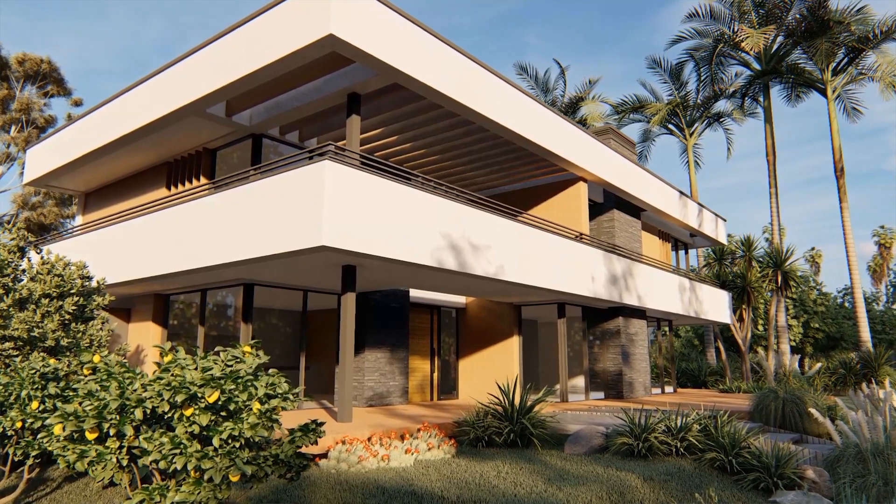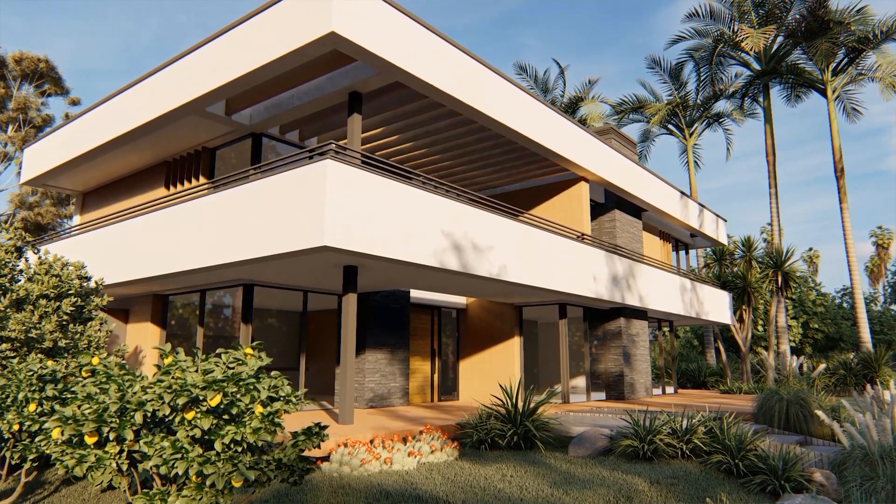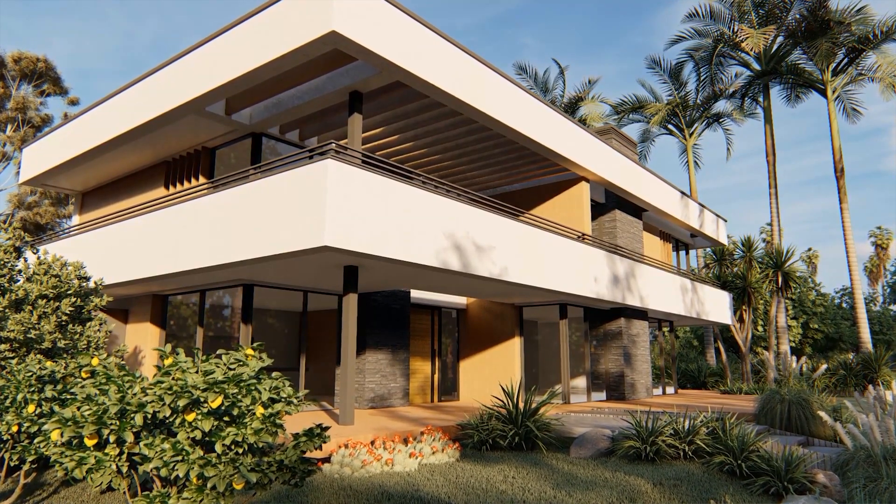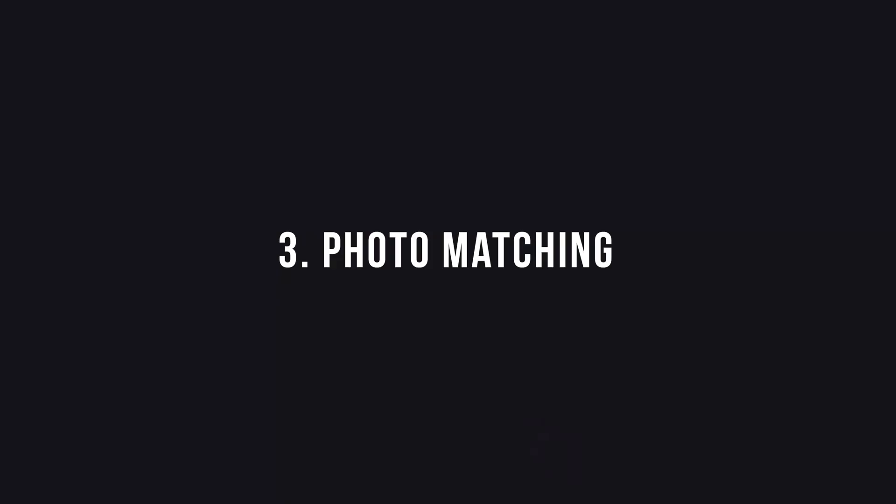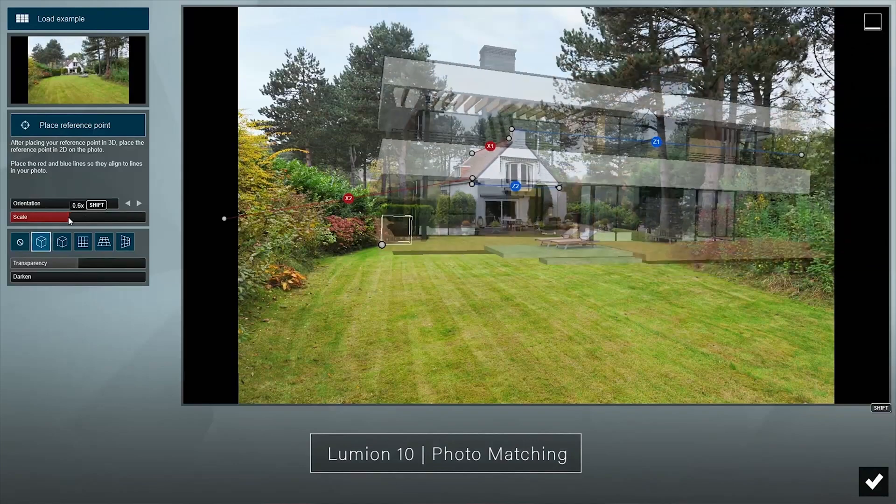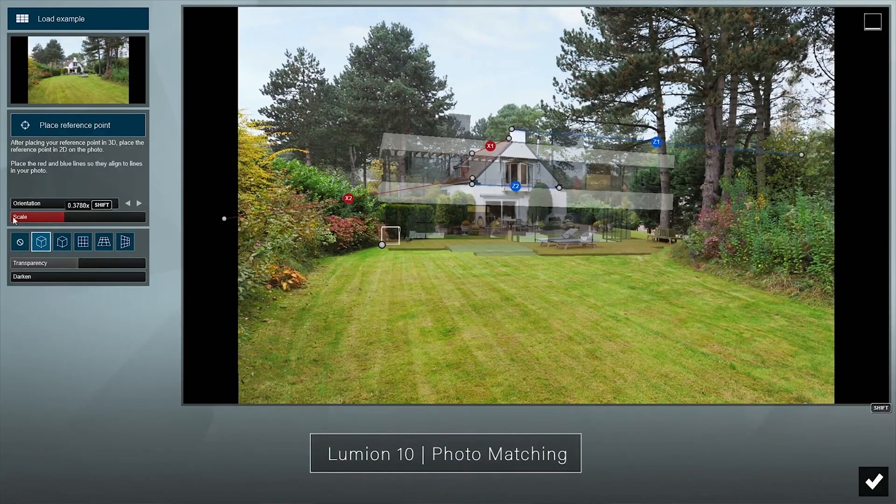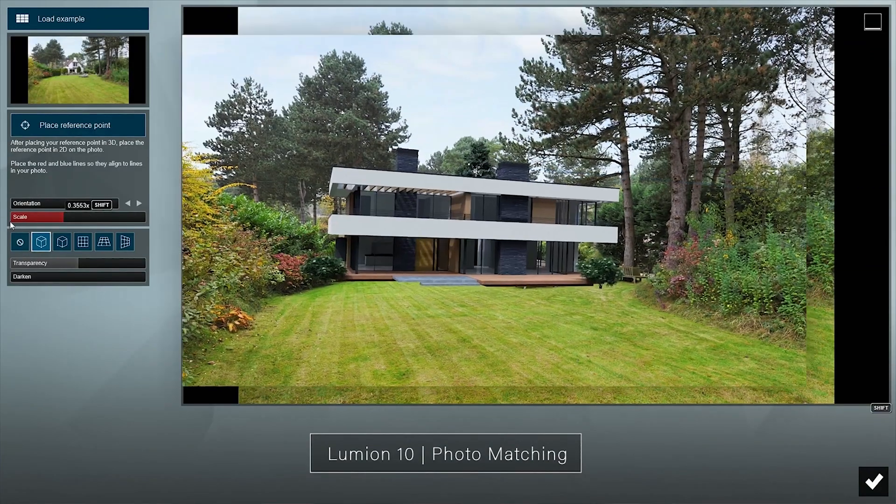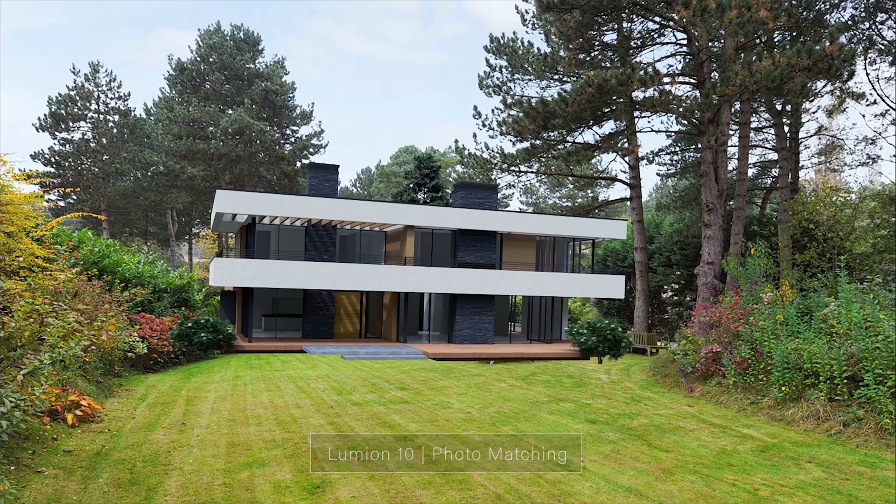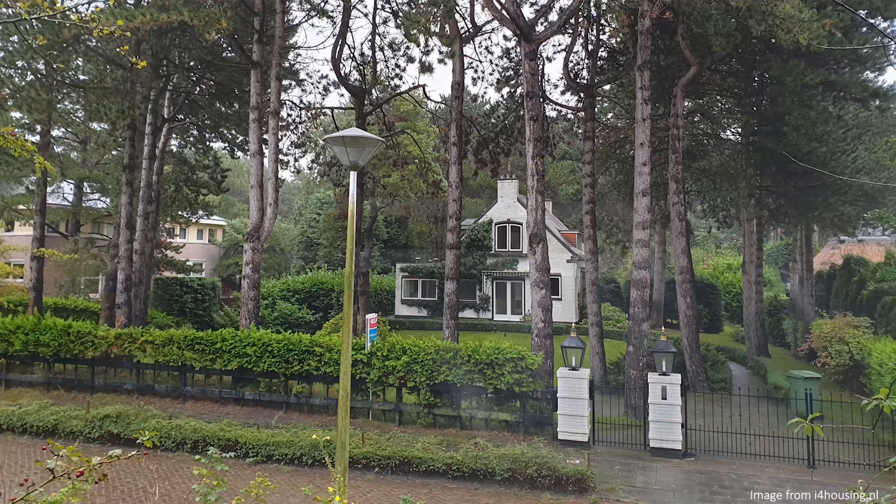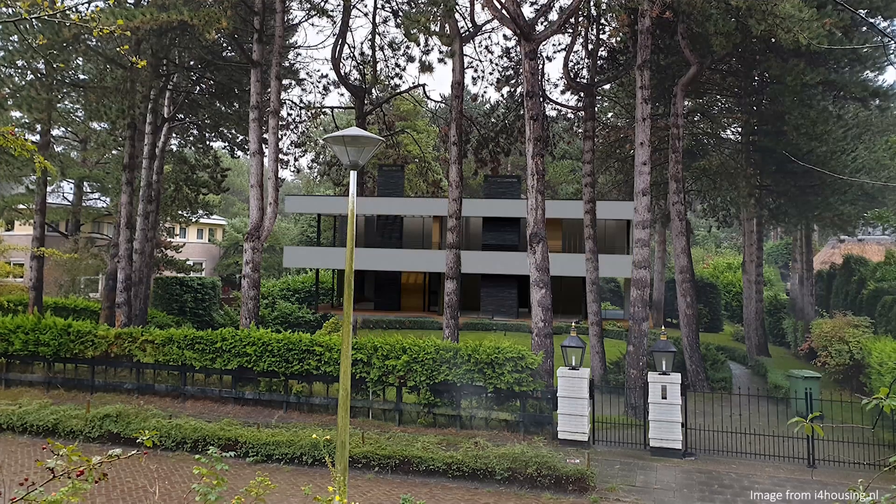Number three, photo matching. This new feature is very useful to match your design to a photo. You can show your design right in the middle of its future residential neighborhood.